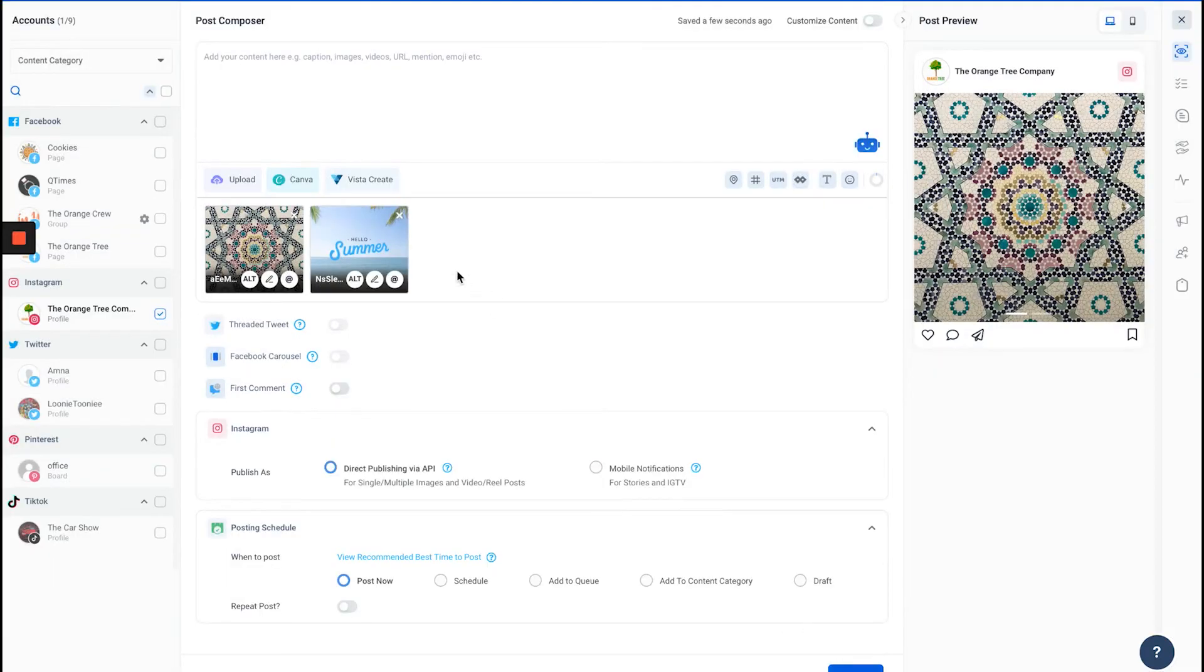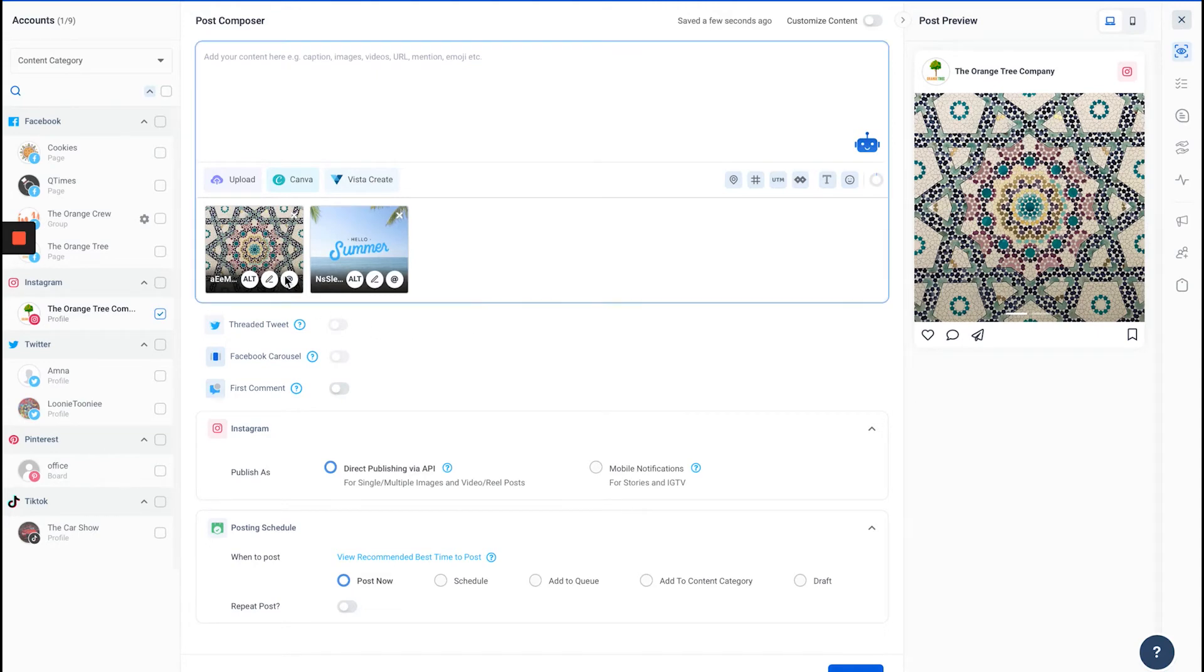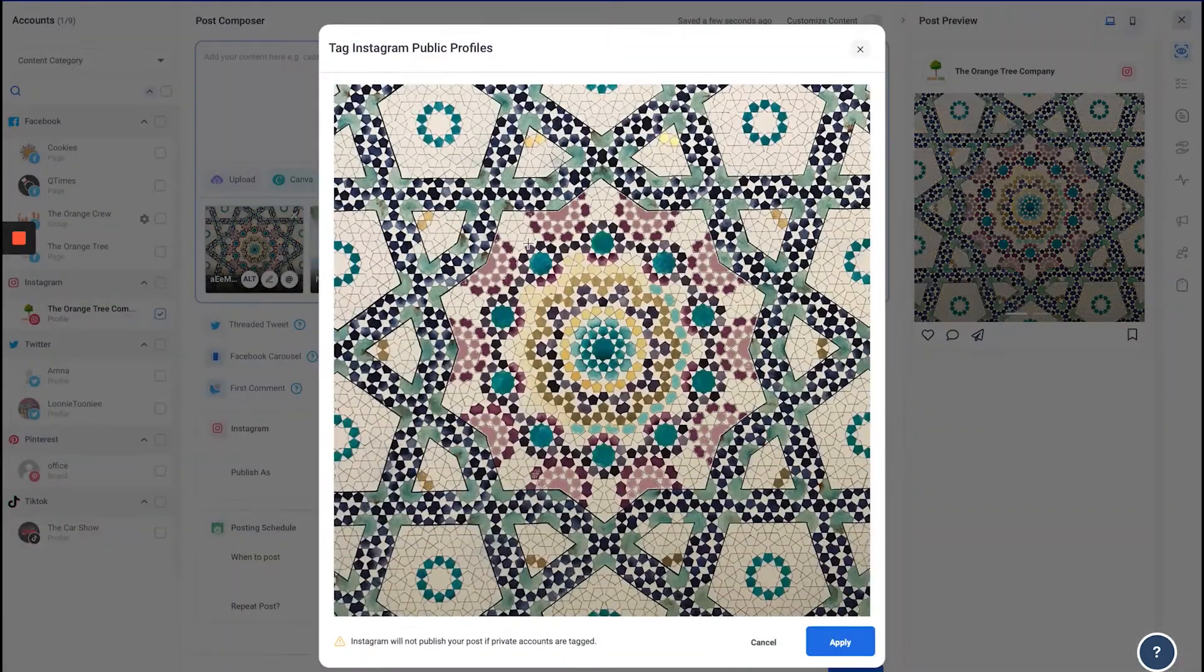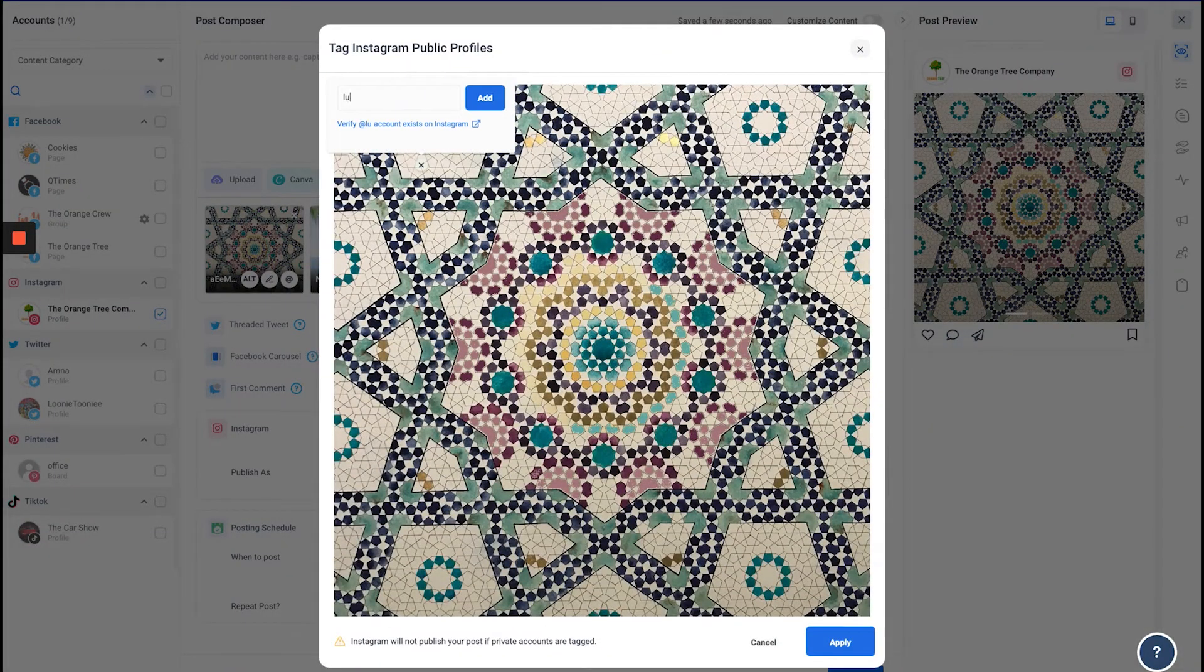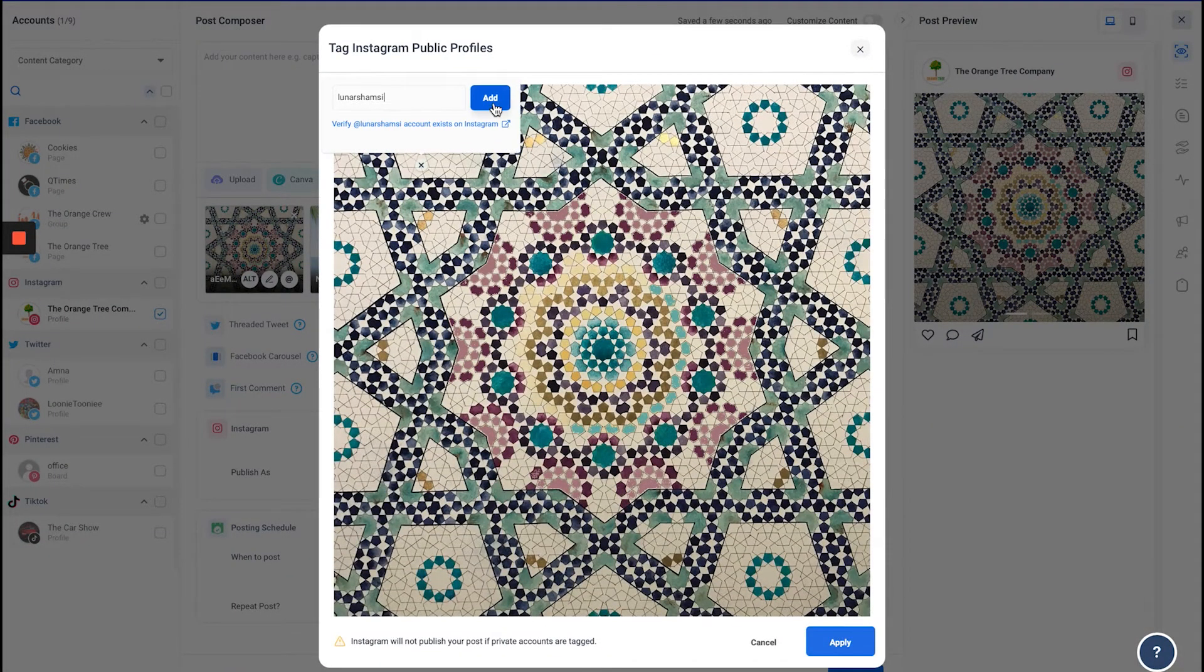Now for the limitations: you can add up to 30 tags to a single post. You can also add tags to different images that you add. Right here, I'm going to add another tag and apply.